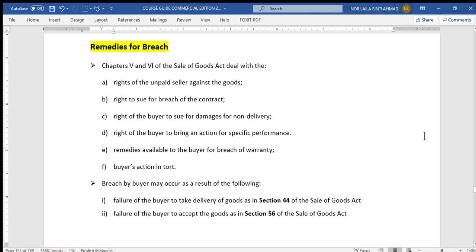Assalamualaikum to all of you, hope that you all are doing fine. For today we are going to continue with the last subtopic under sale of goods, which is remedies for breach. The learning outcomes for today: at the end of the lesson, students should be able to explain the remedies available to both buyer and seller.